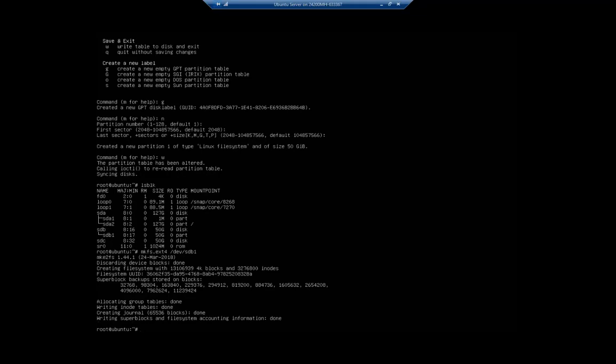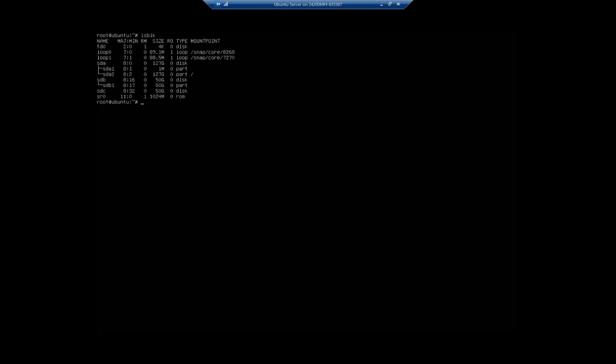Now it's still not ready to use until we mount it. Unlike Windows, we don't have drive letters. We need to mount this into our existing file system. You'll see sda2 is mounted to that forward slash, and that's our root file system. We're going to create an empty folder and mount this drive to that folder. When somebody goes into that folder it will actually store on that drive.